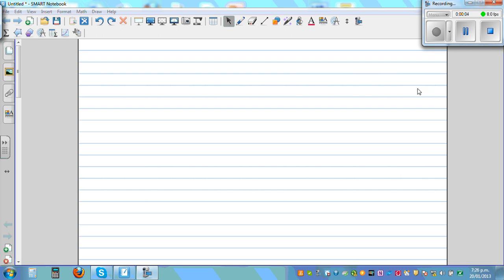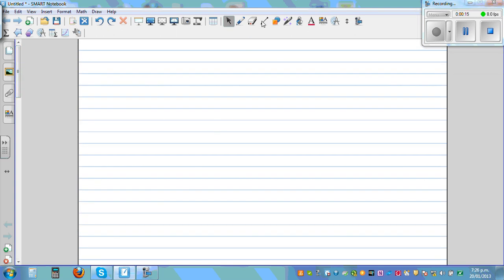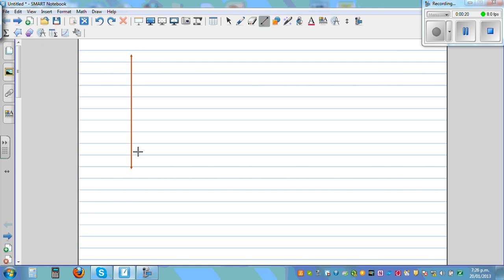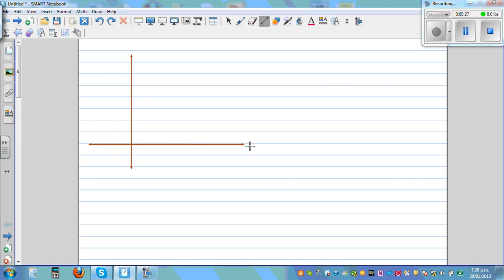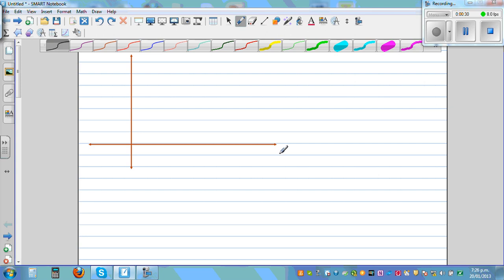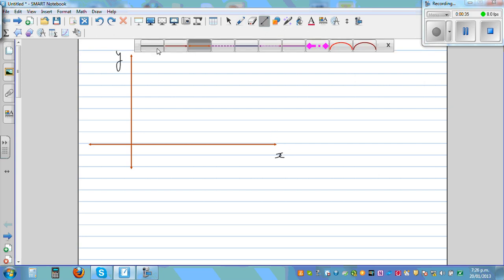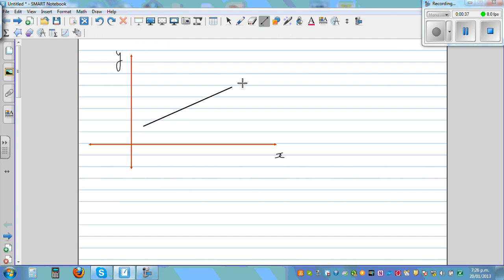In this video I want to prove the section formula, which is used in coordinate geometry — a very useful formula — and also talk about the formula to find the midpoint. Let me draw a Cartesian plane: this is your y-axis and this is your x-axis.